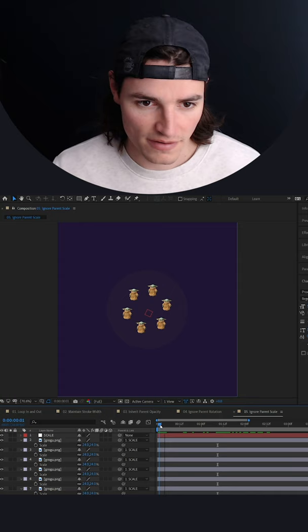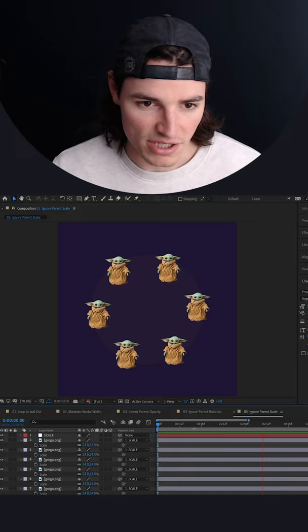Here's the same rig from the previous video with our spinning Baby Yoda. This time however, the null doesn't just spin, it also scales up.